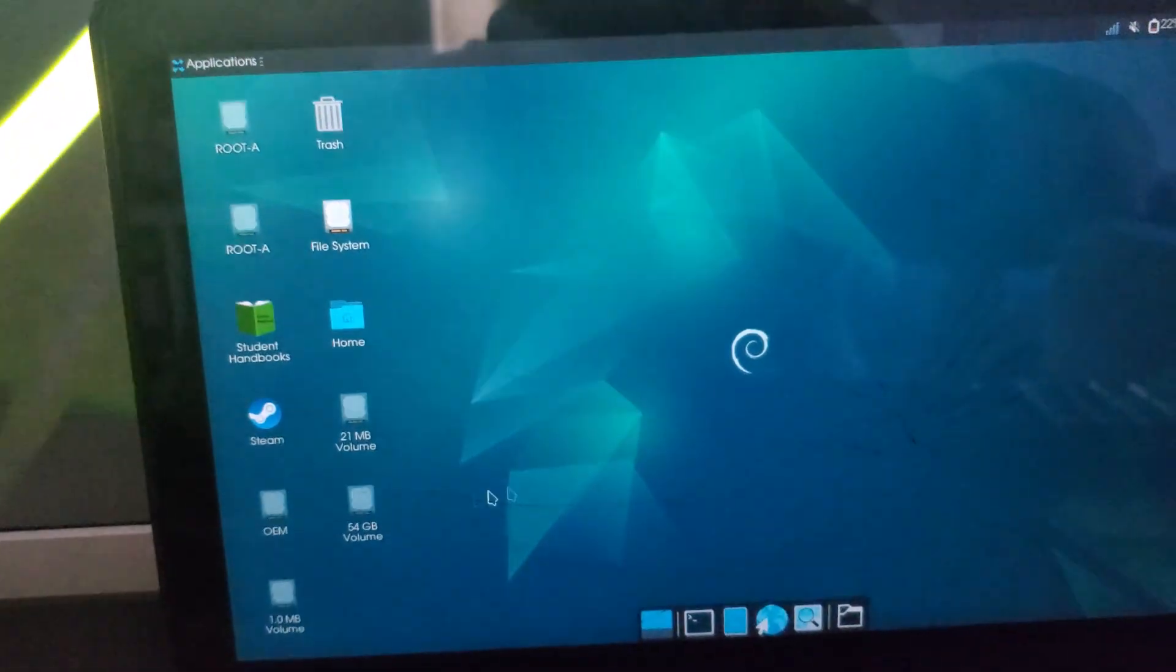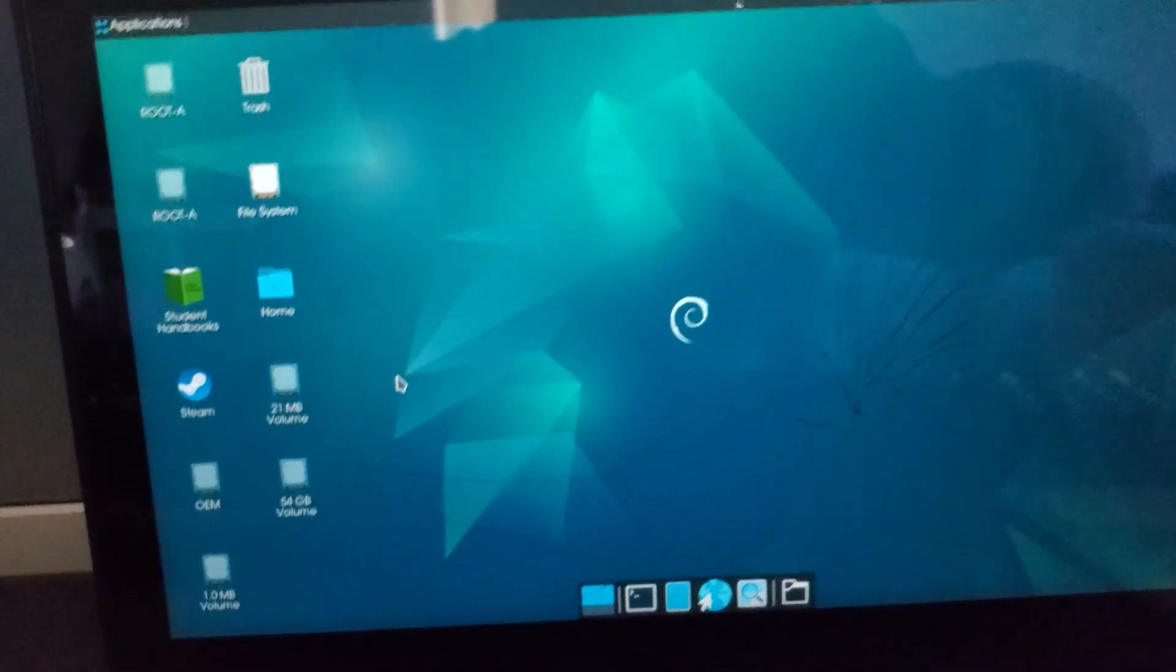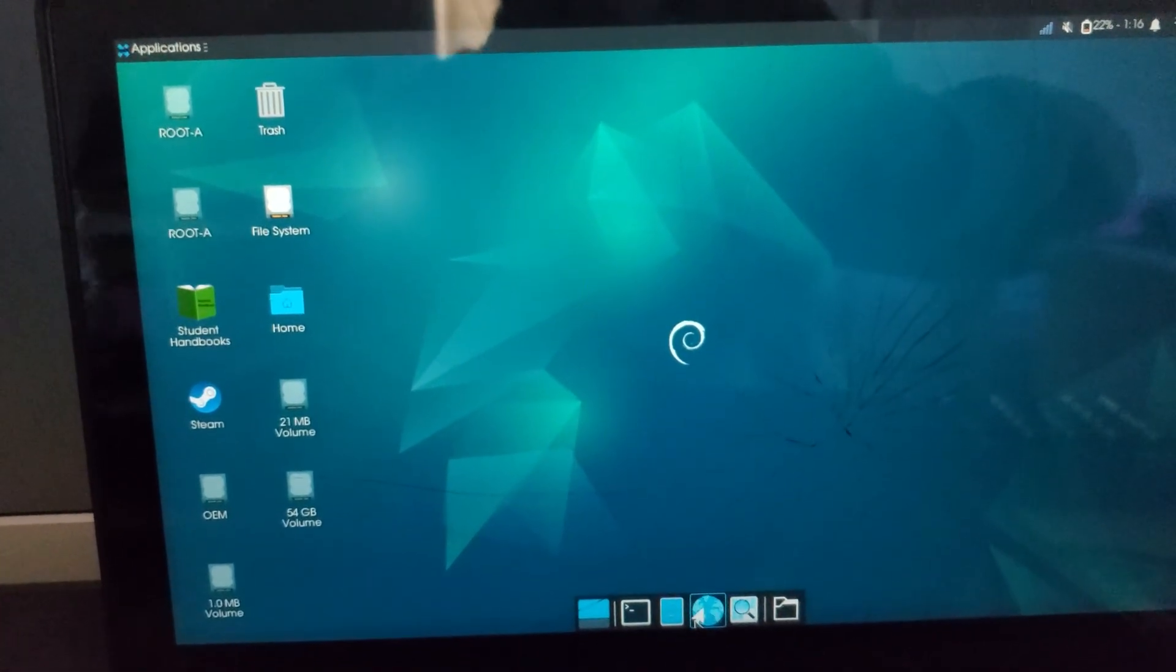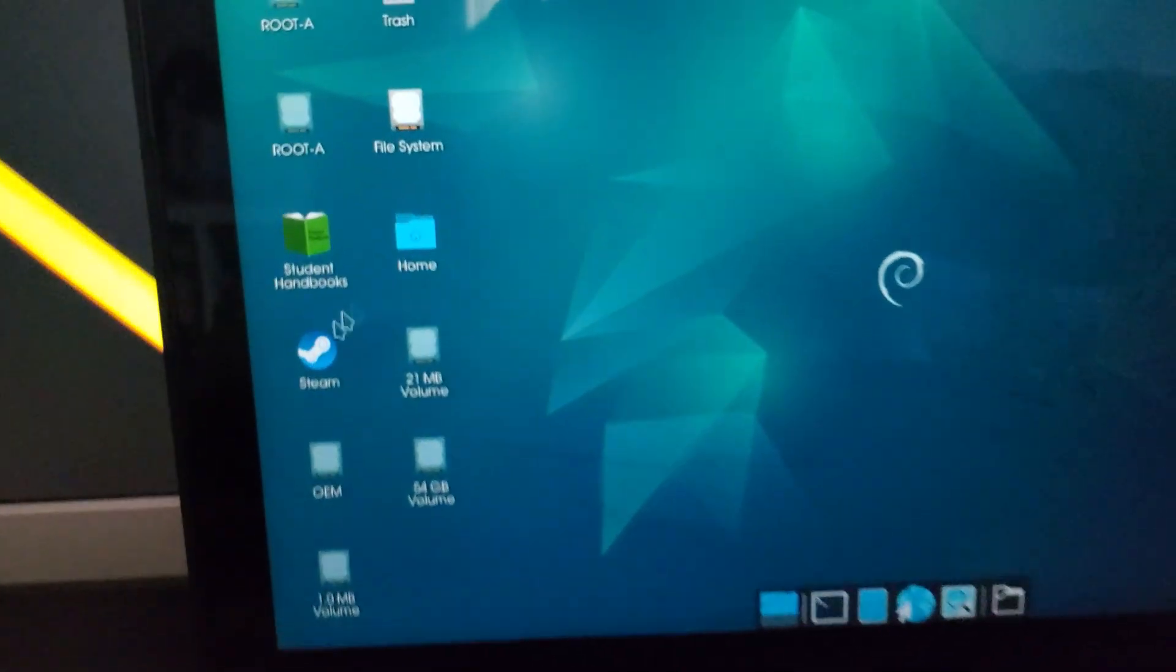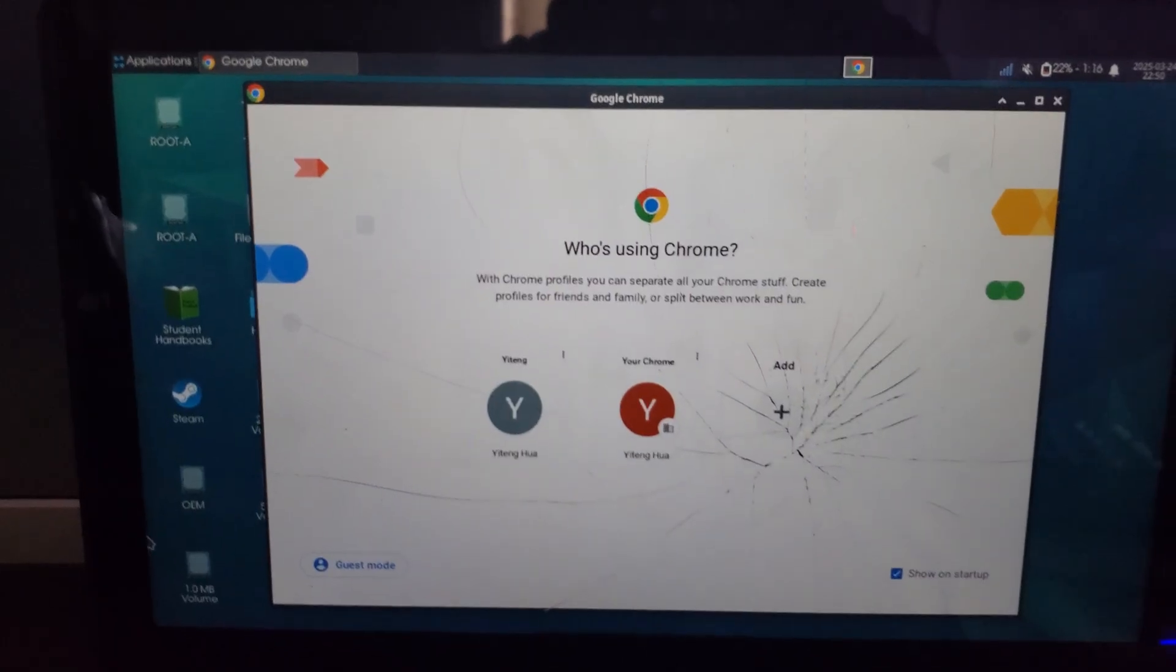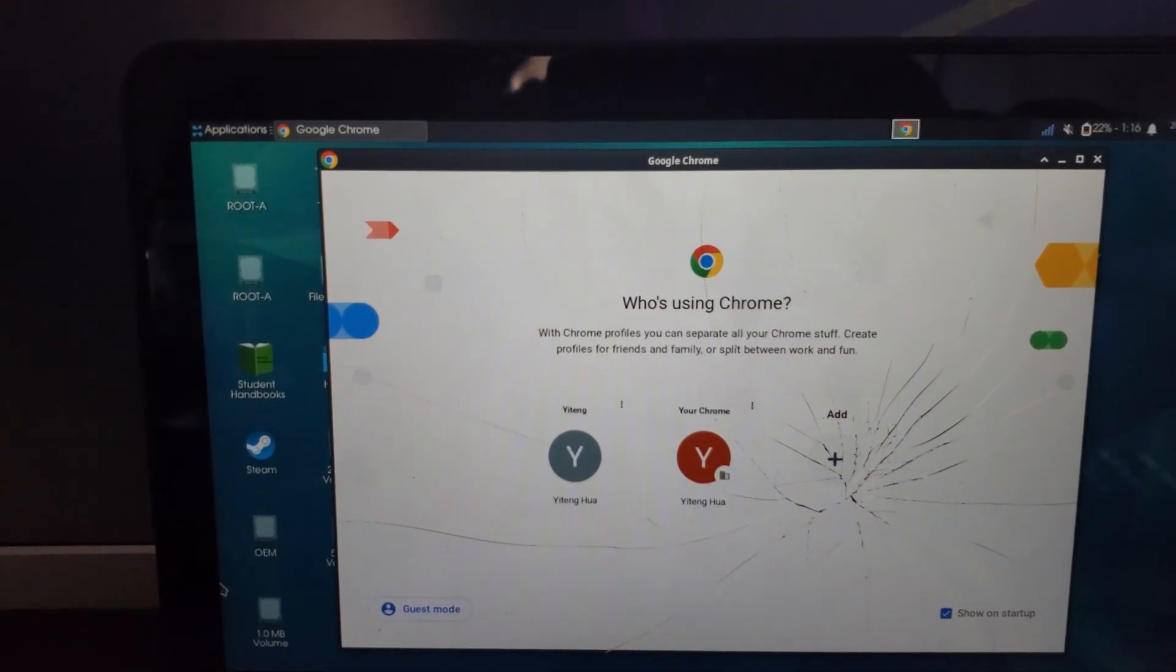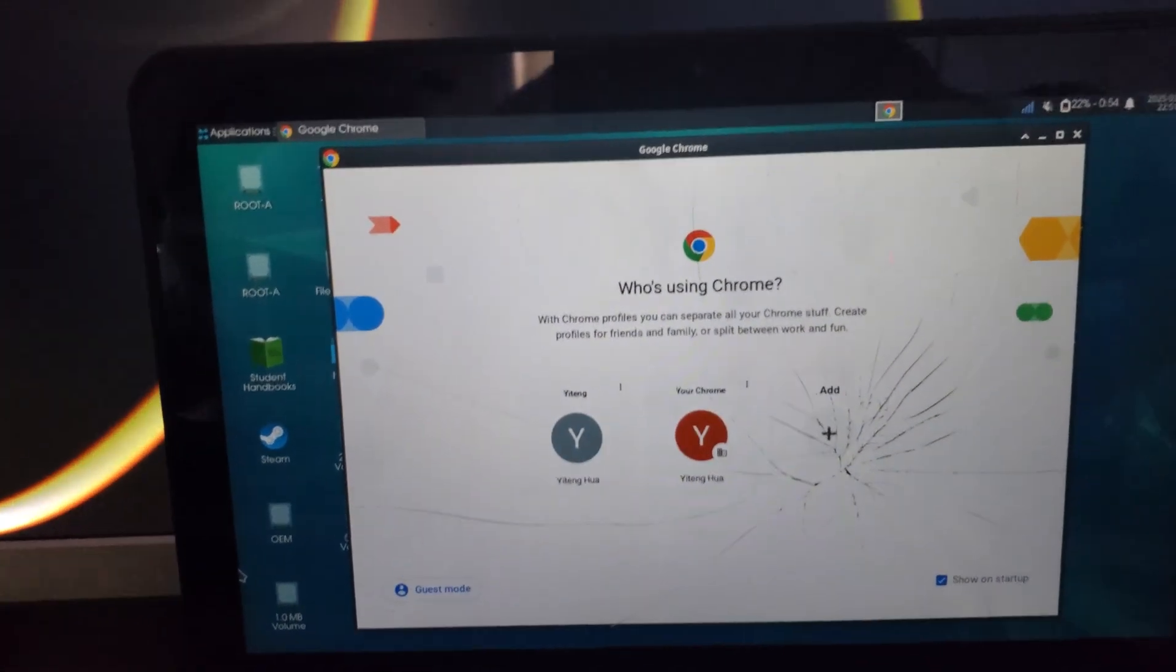But yeah you pretty much get the idea, you can open up Firefox, you can get Chrome, I even got Steam on mine. I'll show that in a future video too but if you want more tutorials just make sure to subscribe to my channel and if you have problems feel free to comment or drop by my Discord server. I'll see you in the next one.